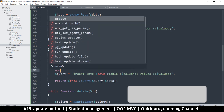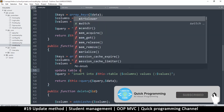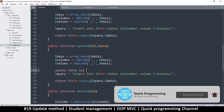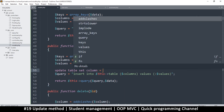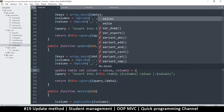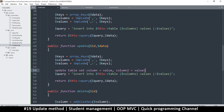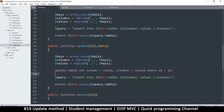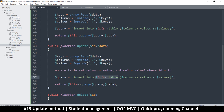The UPDATE query goes something like this: UPDATE the table, then SET, then set the particular column — column equals value, comma, column2 equals value2, etc. Then you say WHERE. We're going to use an ID, so WHERE id equals a particular ID. This is our UPDATE query where we update column by column.